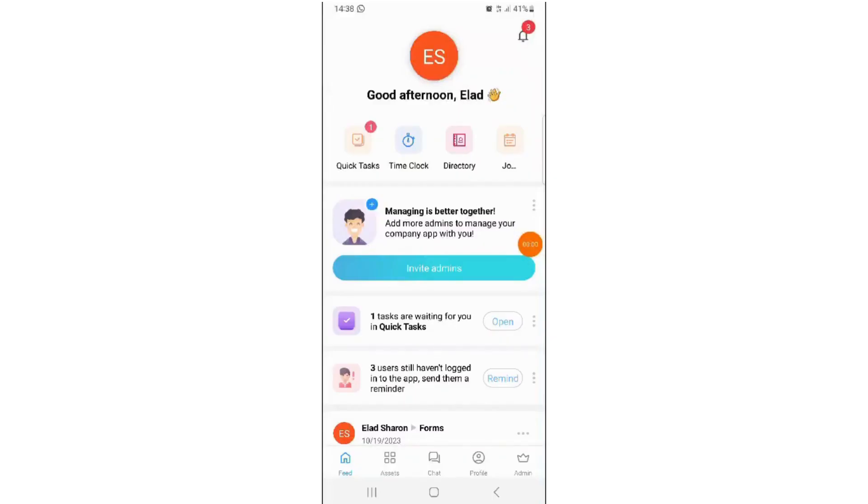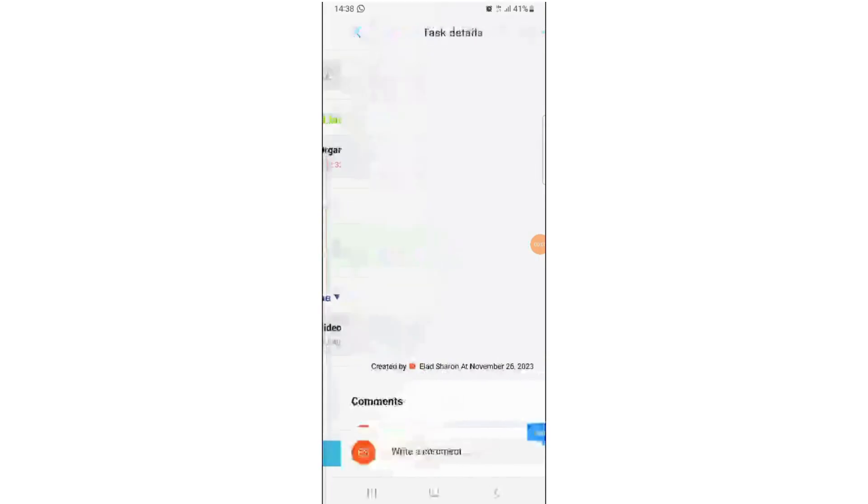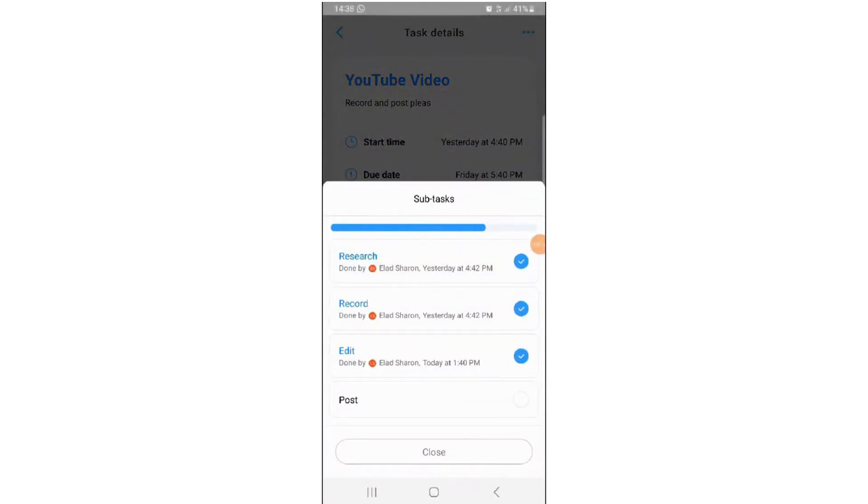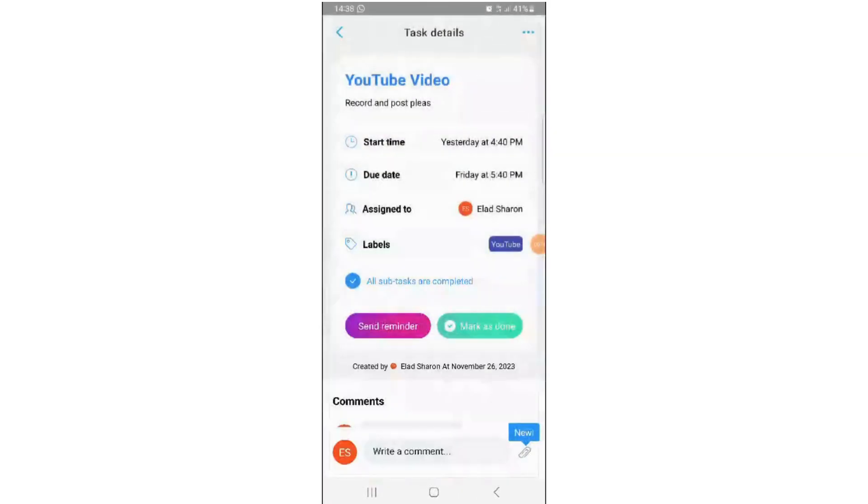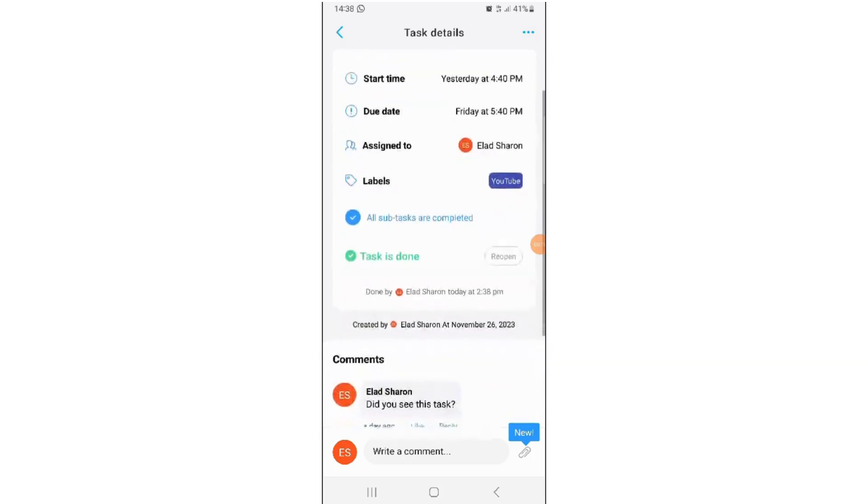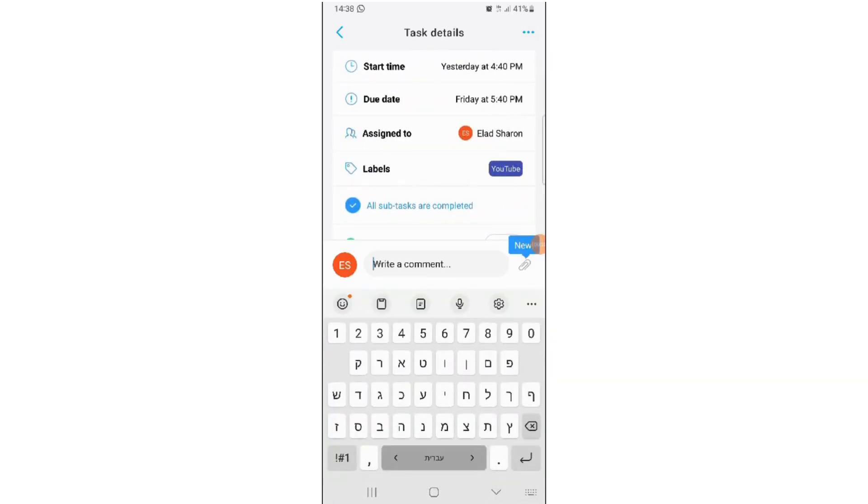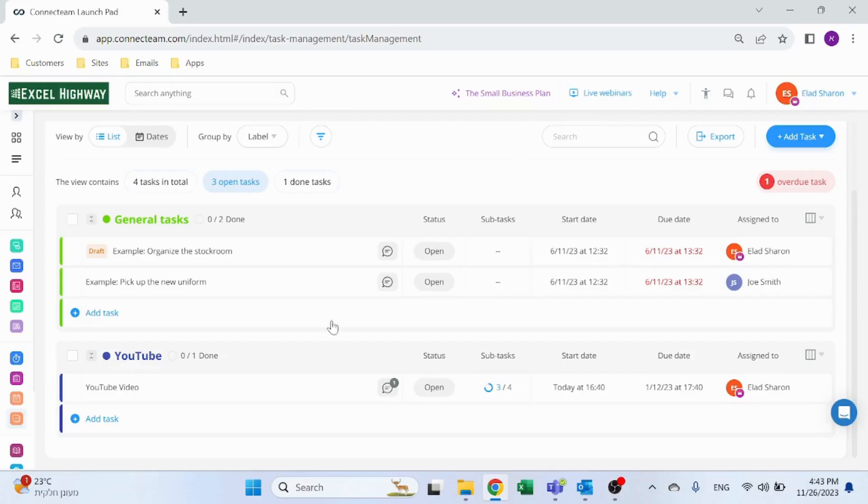Here's how it looks like from the employees' perspective on the mobile app. You can click on the Quick Tasks on the top, go over to the new task, the YouTube video.